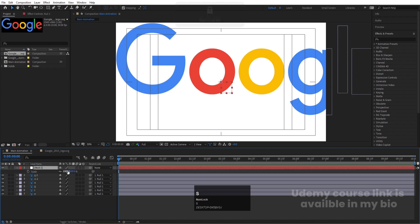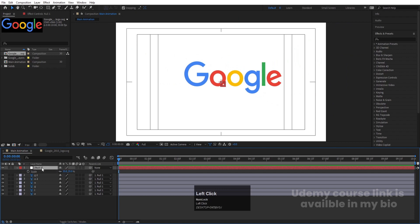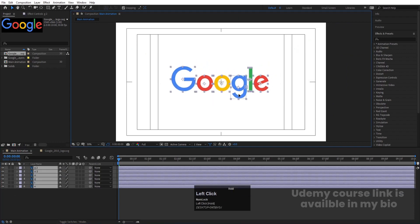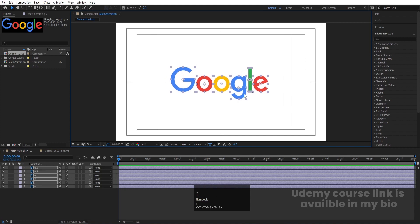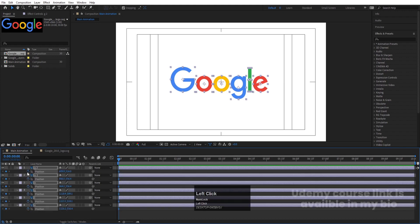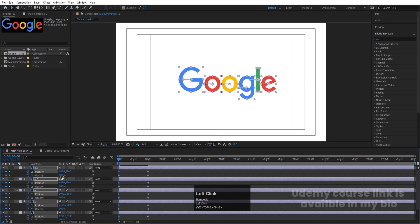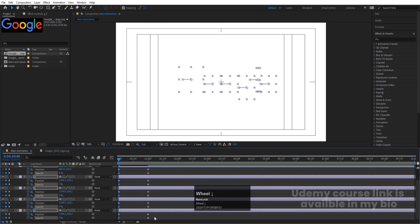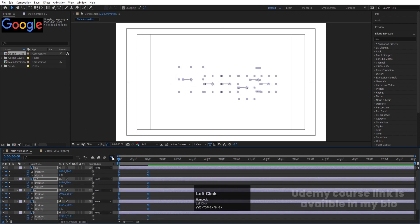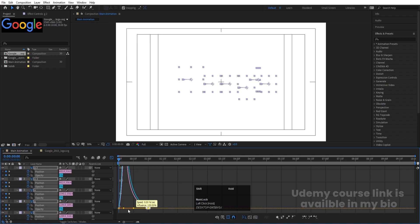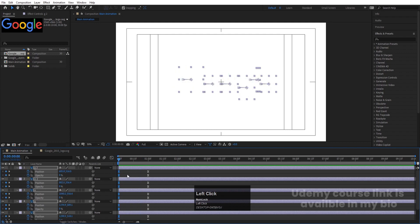Right-click, go to New, and create a Null Object. Select all the layers and parent them to the null. Select the null, press S, and decrease the size. Then delete the null and adjust all layers to the center. Select all, press P for Position and create a keyframe, then press T for Opacity and create a keyframe. Hit U. Go to around one second, create a keyframe for position and one for opacity. Go back to the start, move the layers off-screen and set opacity to zero. Select those keyframes, hit F9, go to the Graph Editor, and adjust the handles for a smooth animation.